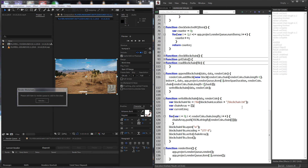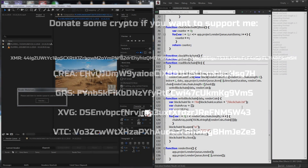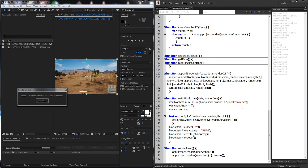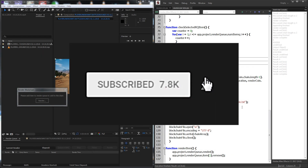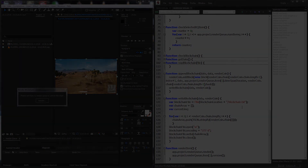Alright guys, that's going to do it for this tutorial. As always, if you liked the video, be sure to hit the like button. Since this is a cryptocurrency-themed video, if you want to donate to any of the coin addresses below, feel free to. And of course, if you want to see more videos, be sure to leave a comment letting us know what you want to see, subscribe, and hit the bell button to be notified when new uploads come out. We'll see you guys next time.